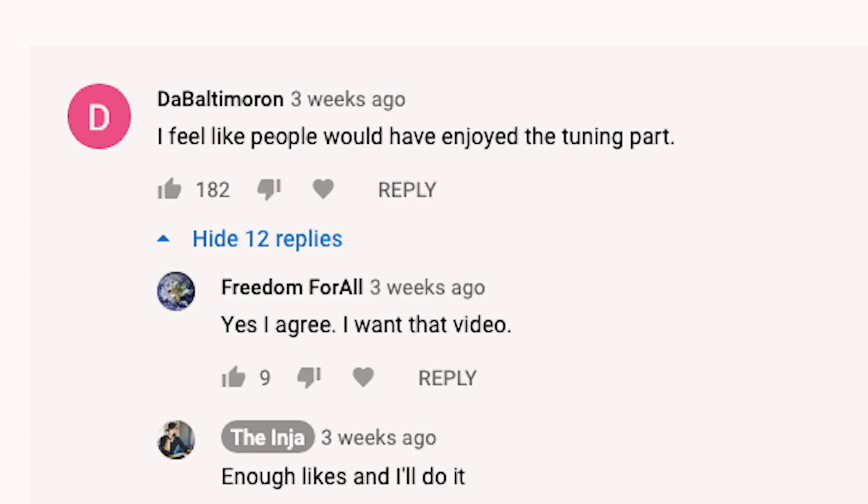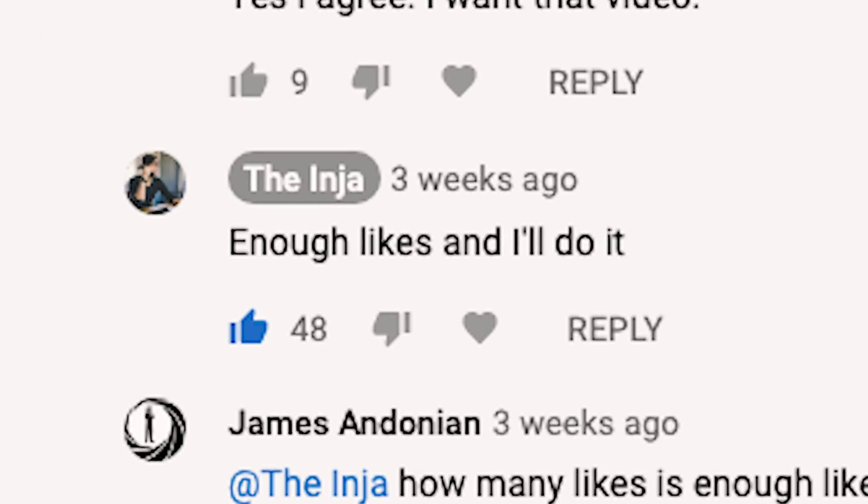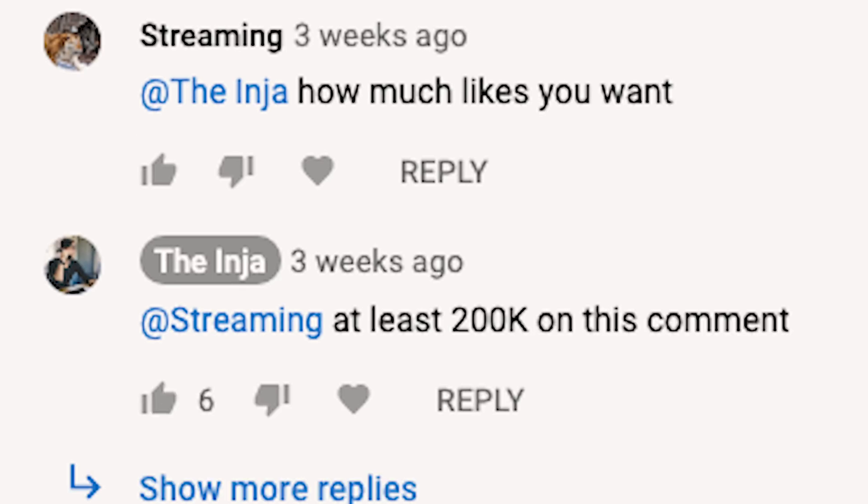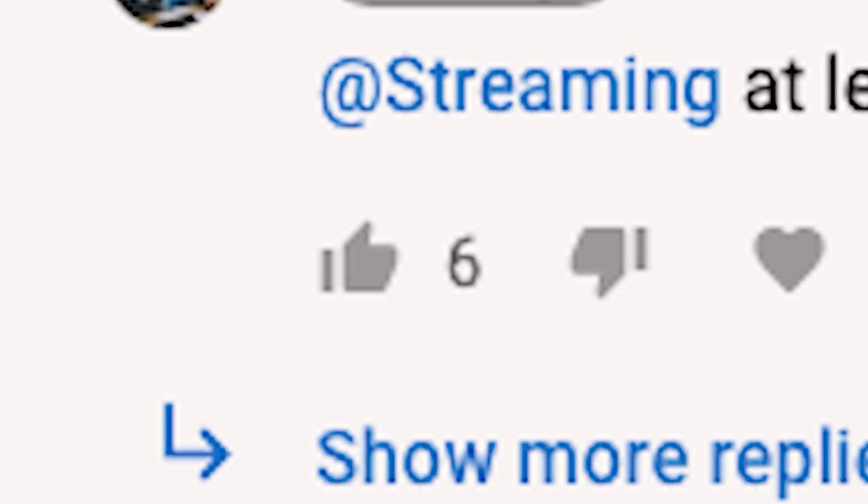I feel like people would have enjoyed the tuning part. Enough likes and I'll do it. How many likes you want man? At least 200k on this comment. Close enough.